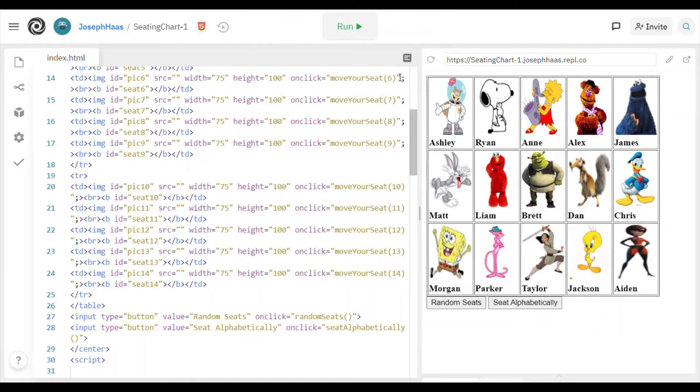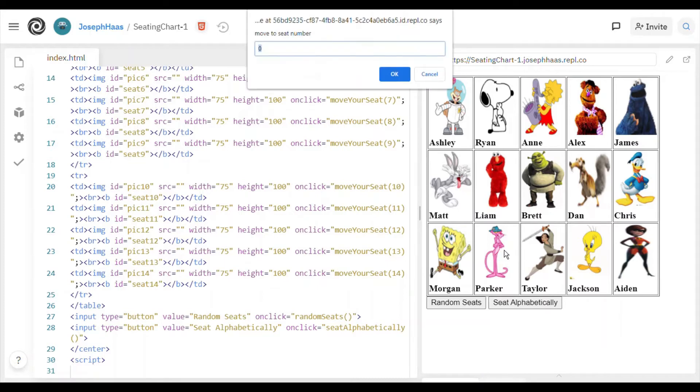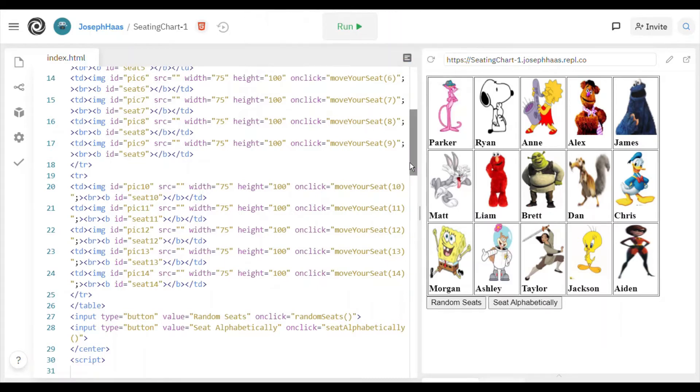So there we go. Yeah, pretty cool, huh? Or maybe I'll click on Parker there, and I'll swap him. The default is 0. I'll swap him with Ashley. There you go. I know what you're thinking. All my students look like cartoon characters. Well, you know, what are you going to do?